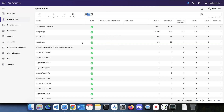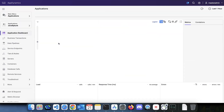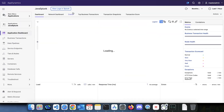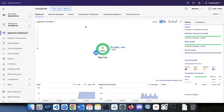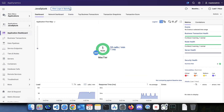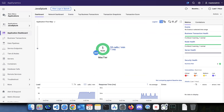Hello, welcome to the AppD and Splunk integration demo. Here I have a Java application. This Java application generates some logs and metrics. The logs are being forwarded to Splunk and the metrics are being captured in AppD. When this integration is enabled, you can see a button: 'View Logs in Splunk'.